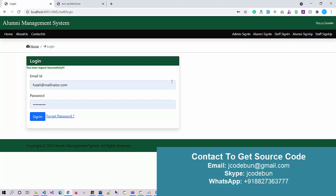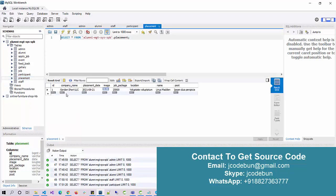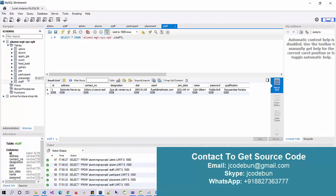After logging out, if you check the Participant and Placement sections they now have records. If a user wants to add a new participant or placement record, admin has that access to add records. This completes the Alumni Management System. Think of it like a placement system where companies come, create placement sessions and events, and placements happen. If you need the source code you can contact us via WhatsApp, email, or Skype.